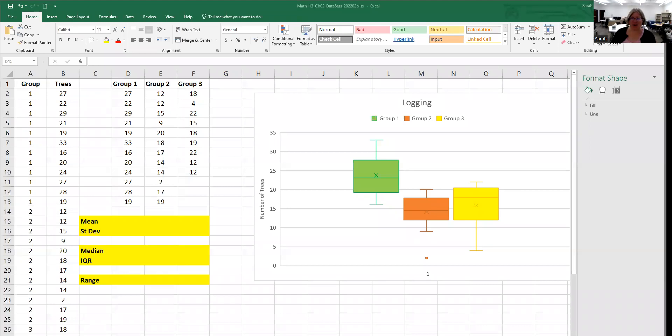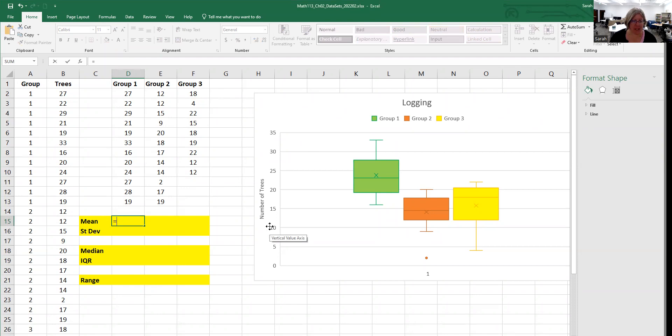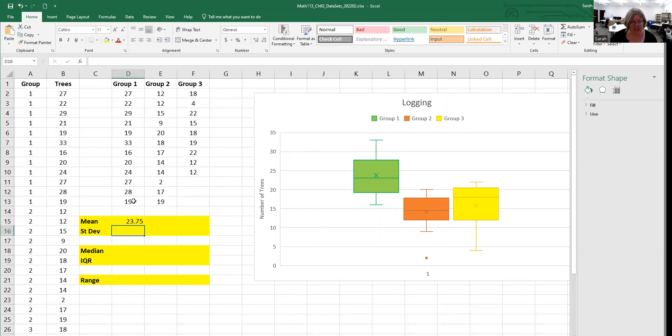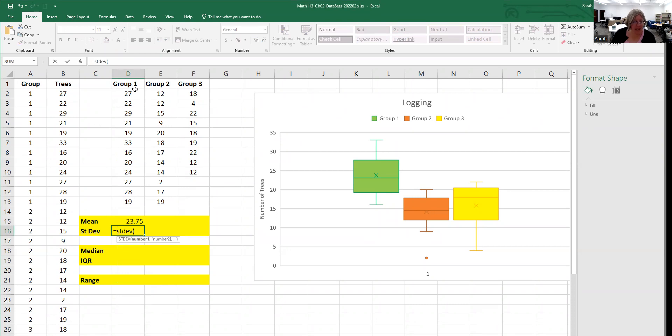All right, so hopefully you gave that a try. I'm going to find all of these values for each group. The mean is equals average. I'll put that in and highlight that. Standard deviation is equals STDEV, and then I'll highlight my data. That's how that command works.